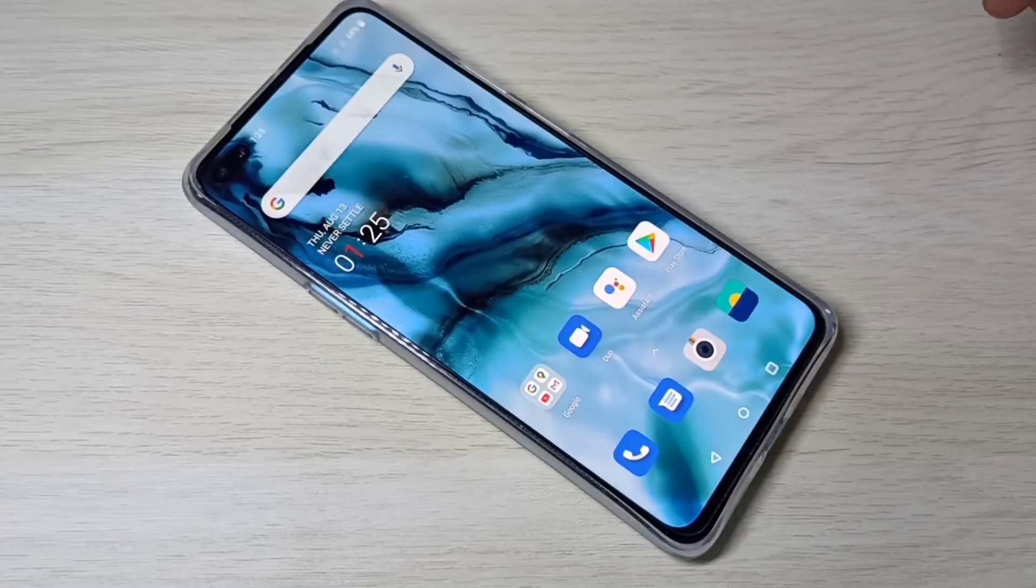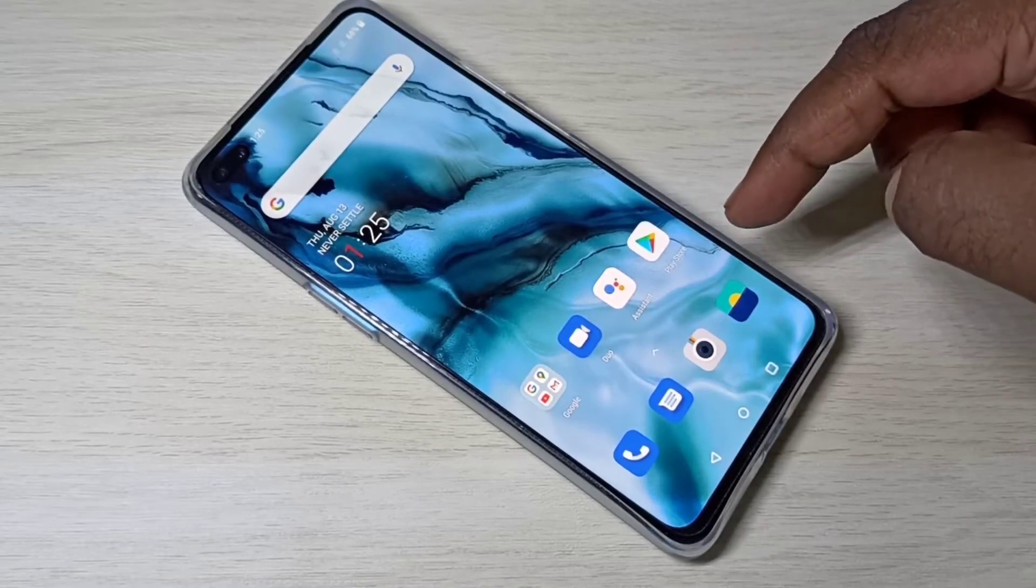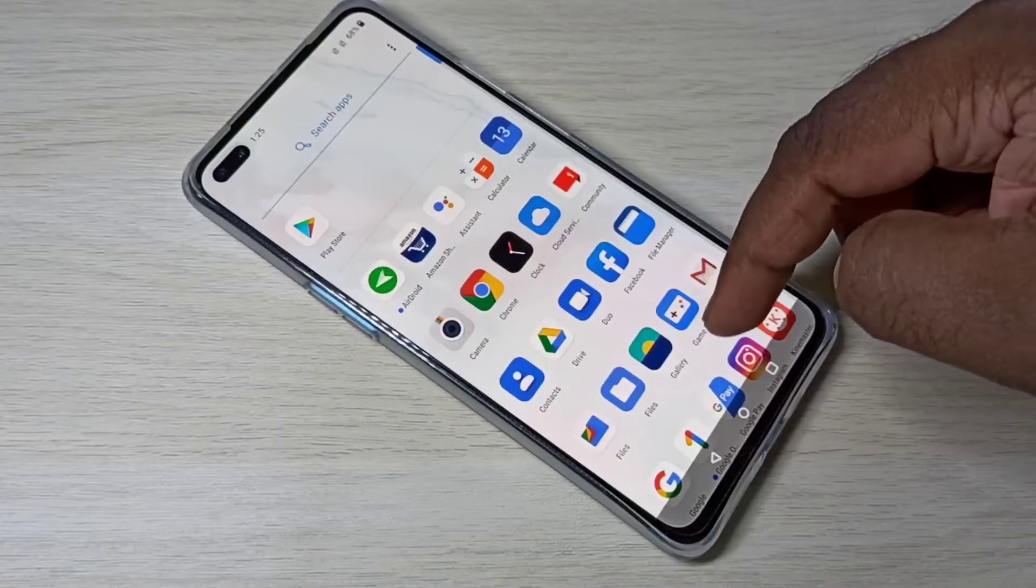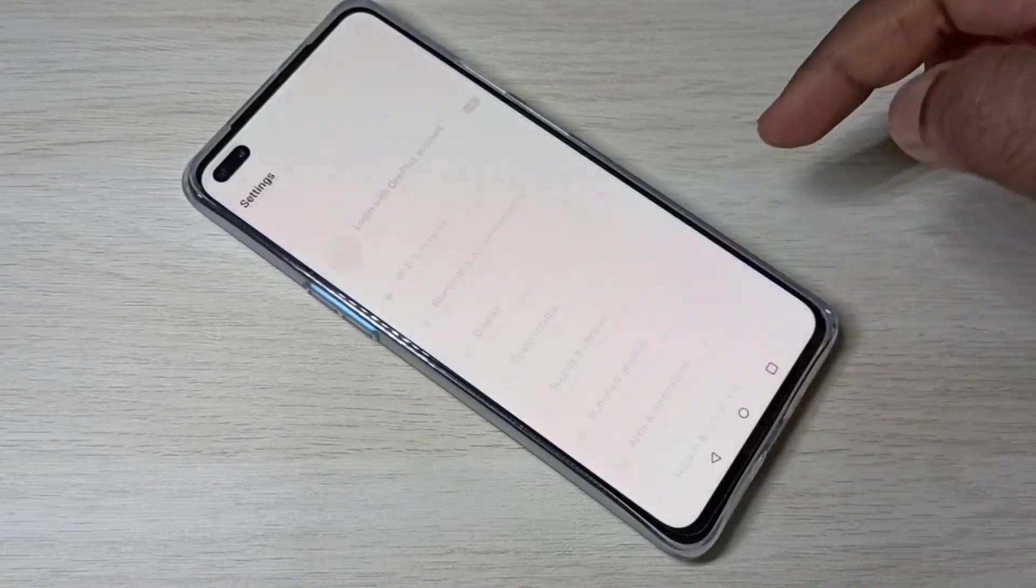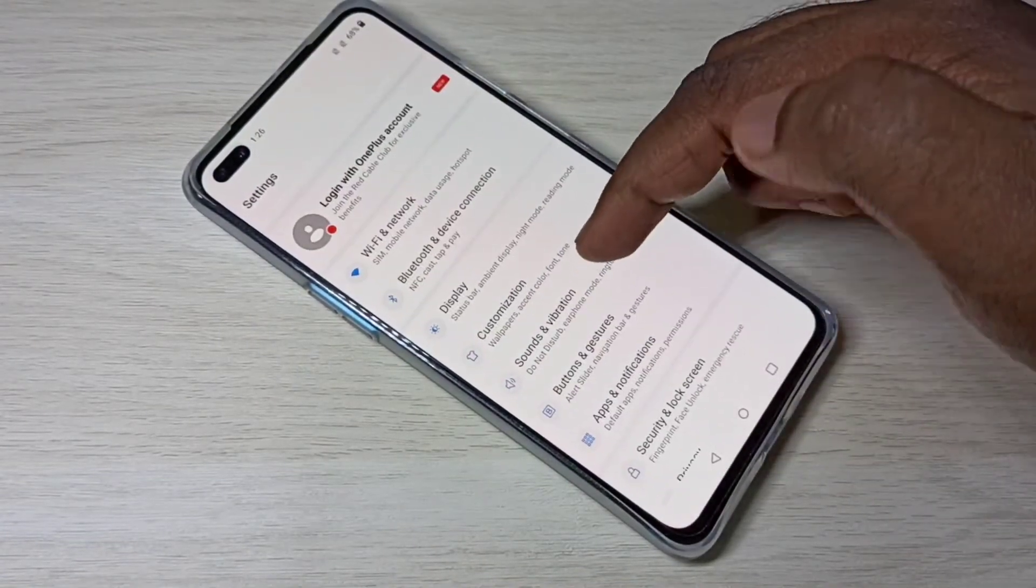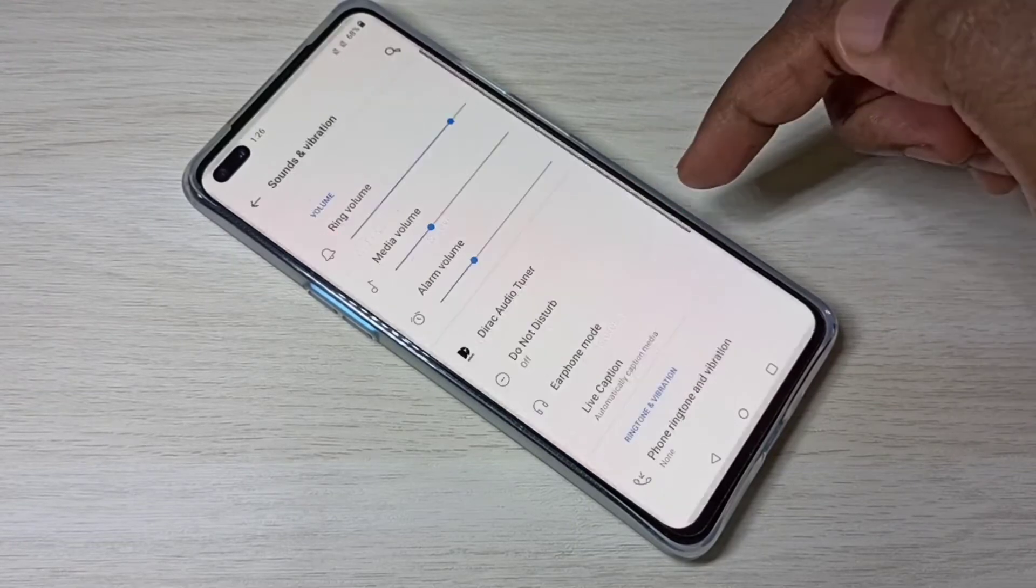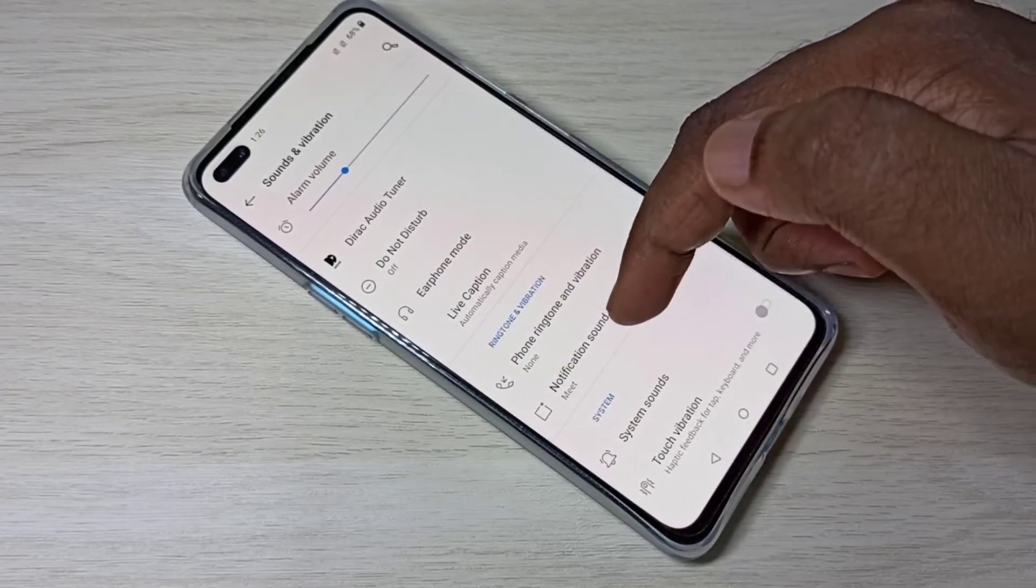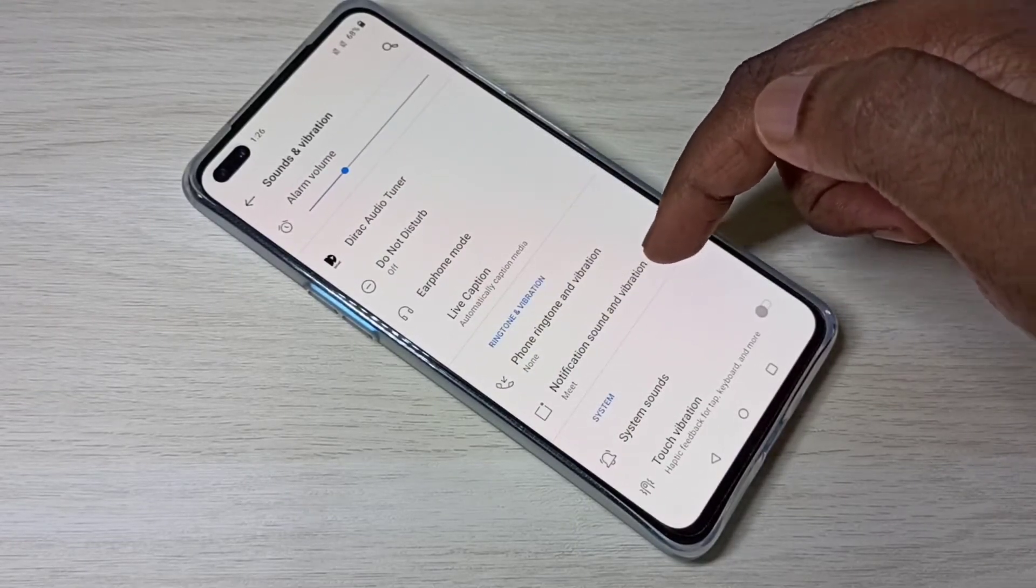Hi guys, so this video shows how to change notification sound. Open settings, select sounds and vibration, then select notification sound and vibration.